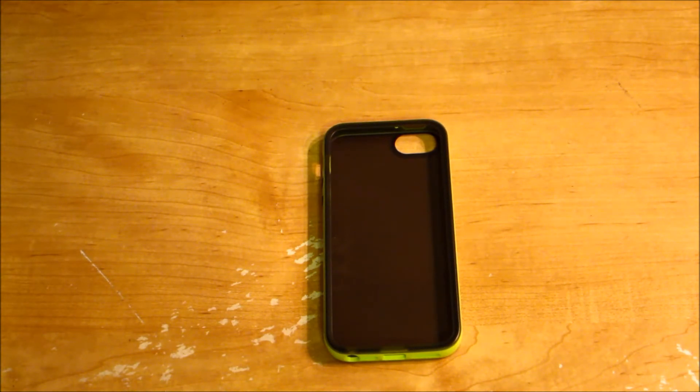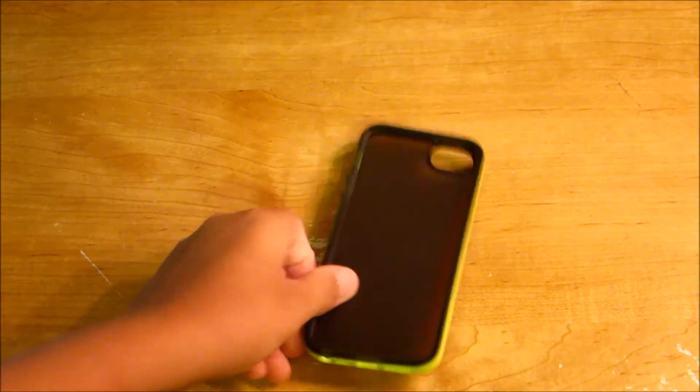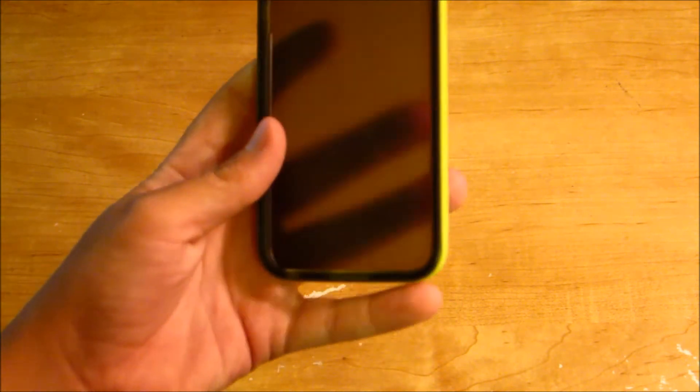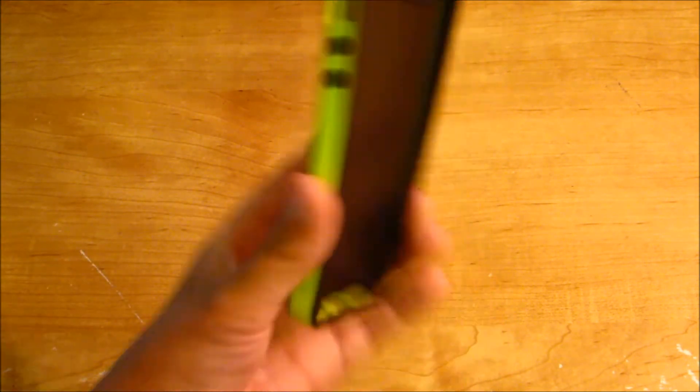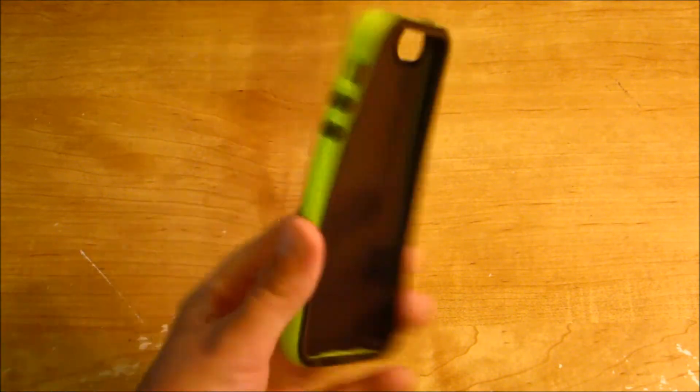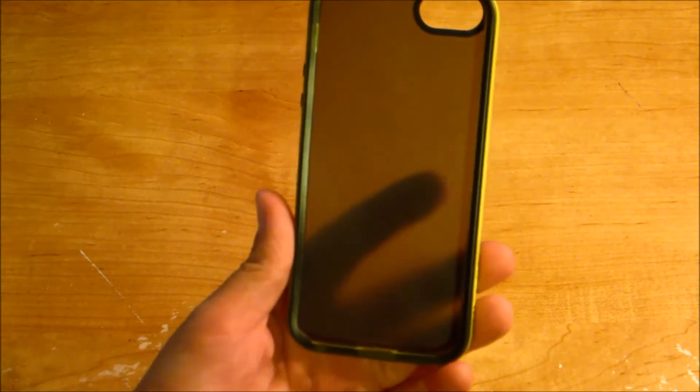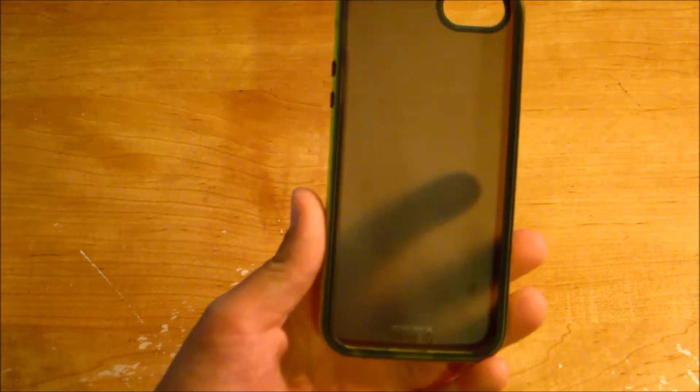Today, I am going to be reviewing the Grip Candy Shear case for iPhone 5. This is the green and black edition.